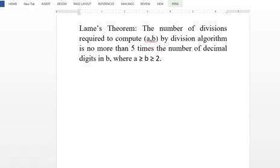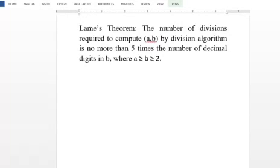The second part follows by the same induction procedure using the relation alpha squared equals alpha plus 1. Now we state and prove Lamé's theorem. The statement is: the number of divisions required to compute GCD of A, B by the division algorithm is no more than five times the number of decimal digits in B, where both A and B are greater than or equal to 2.